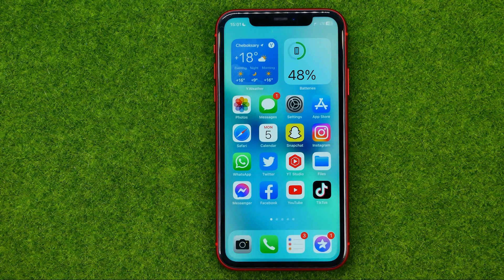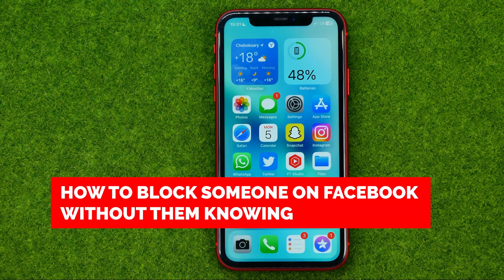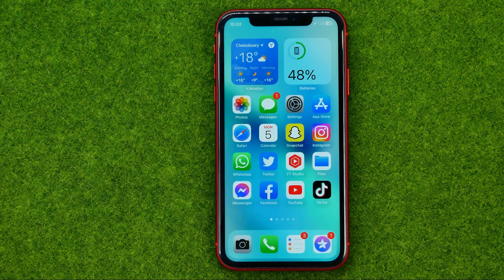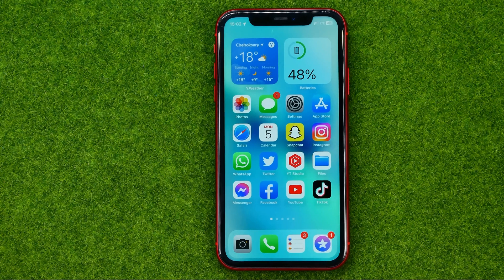In this video I'm going to show you how you can easily block someone on Facebook without them knowing. Be sure to watch the video to the very end so you don't make any mistakes, and of course do not forget to like this video and subscribe to my channel. Thanks guys.